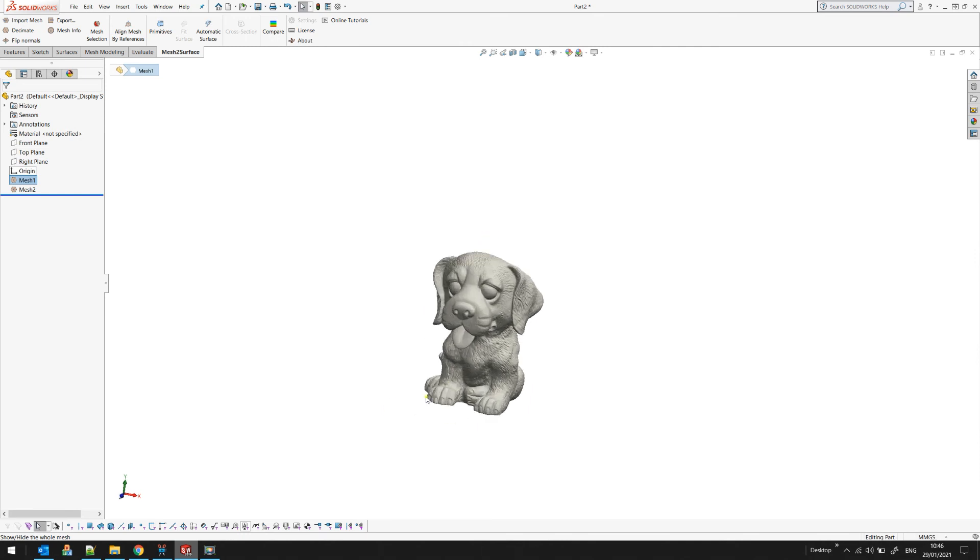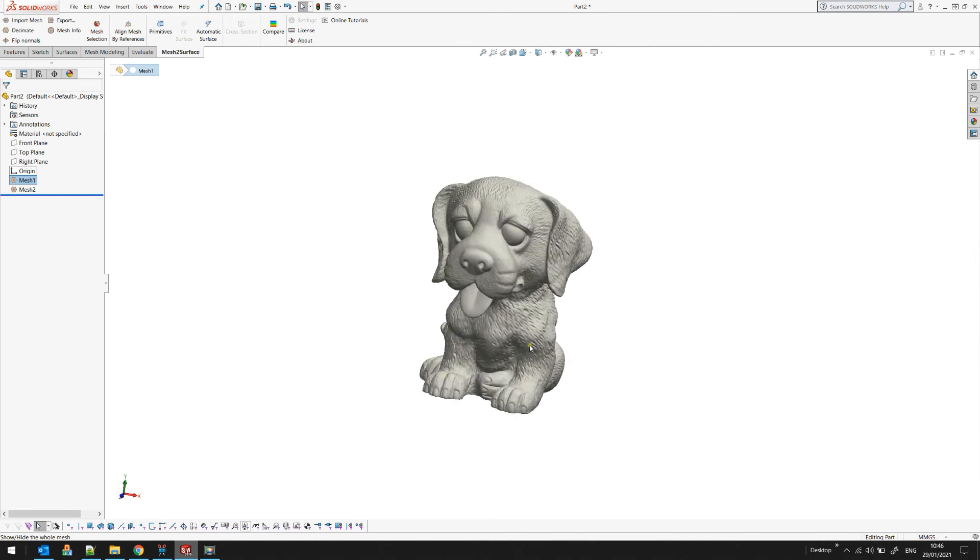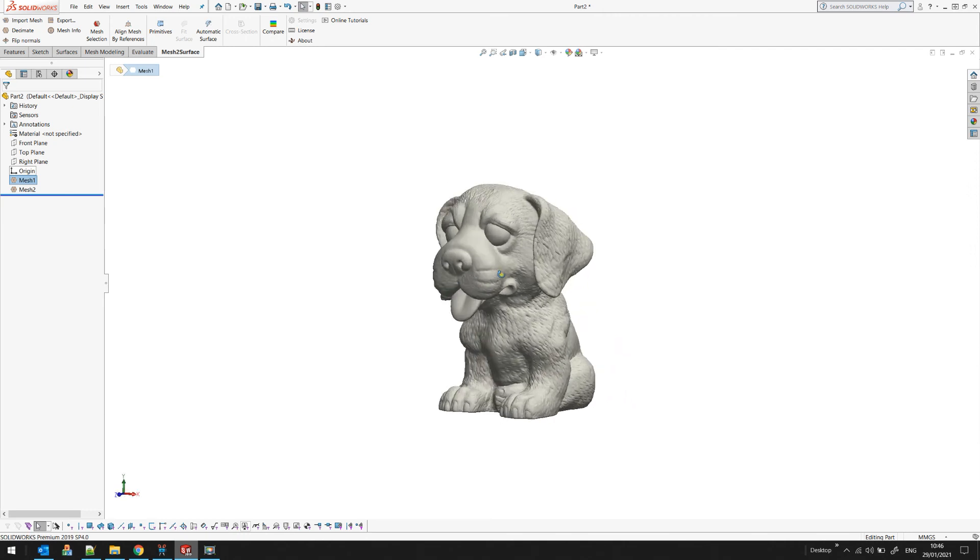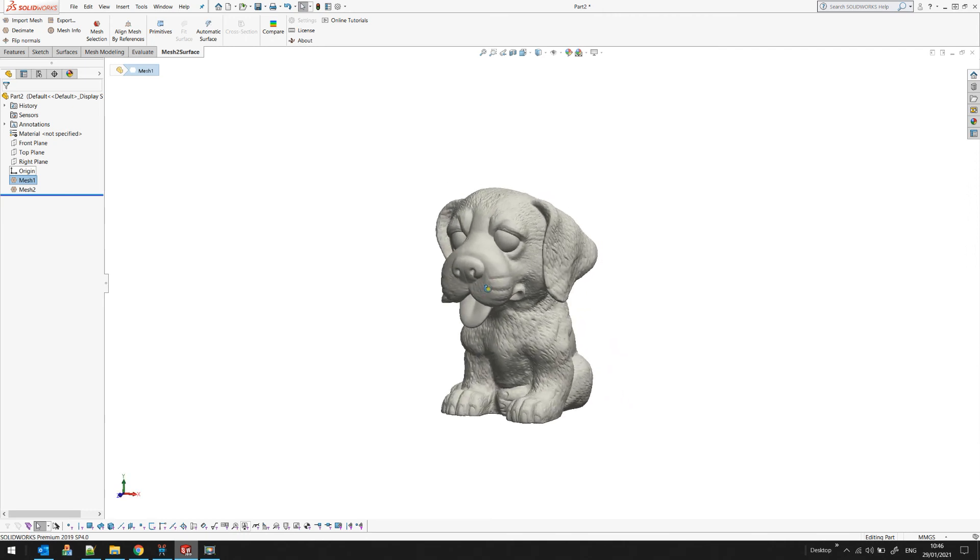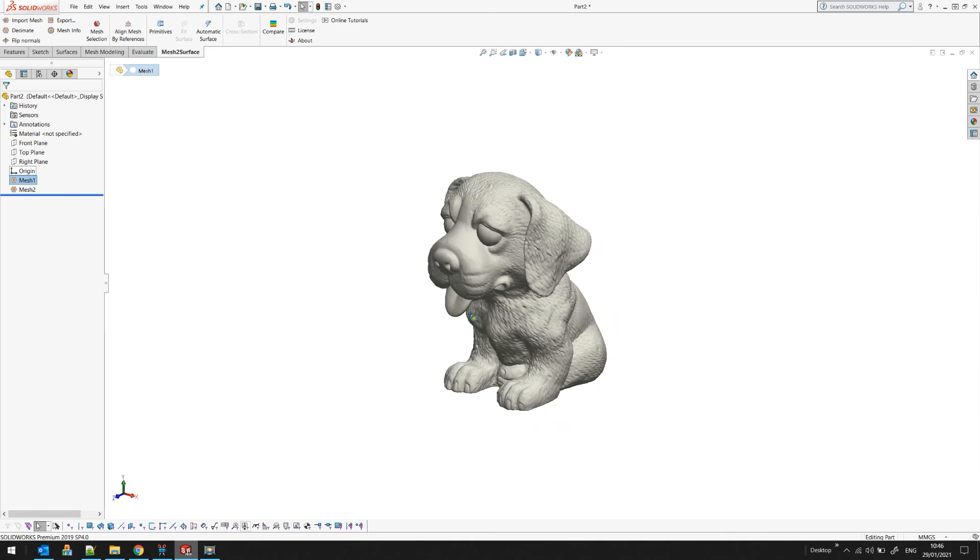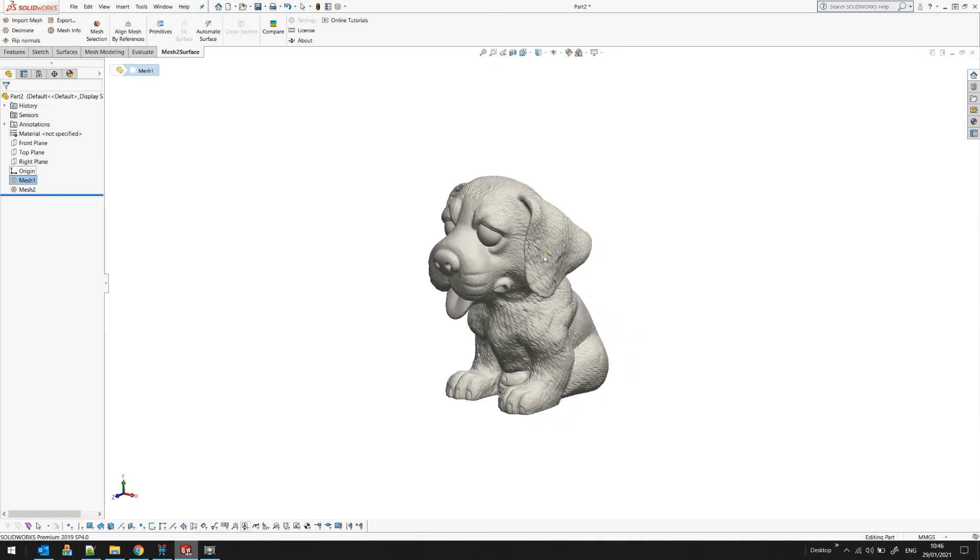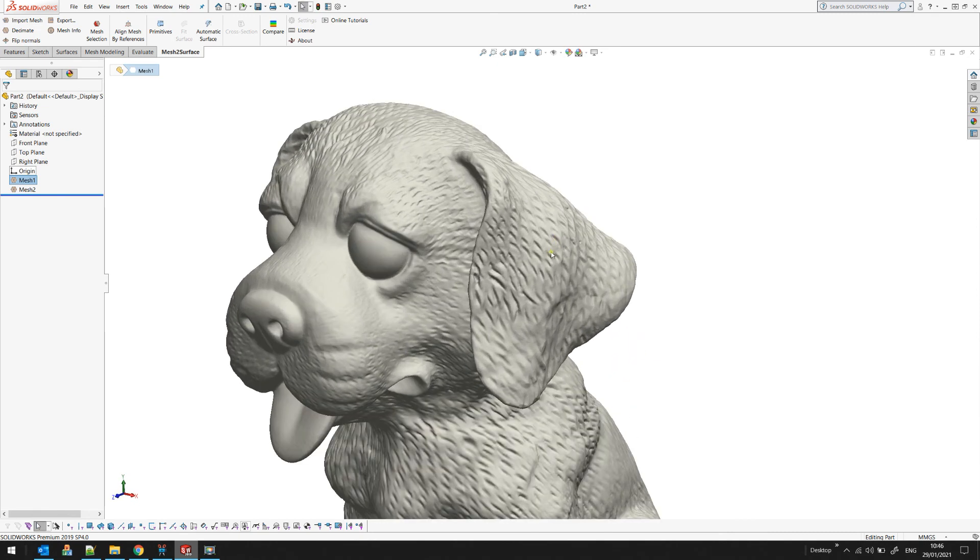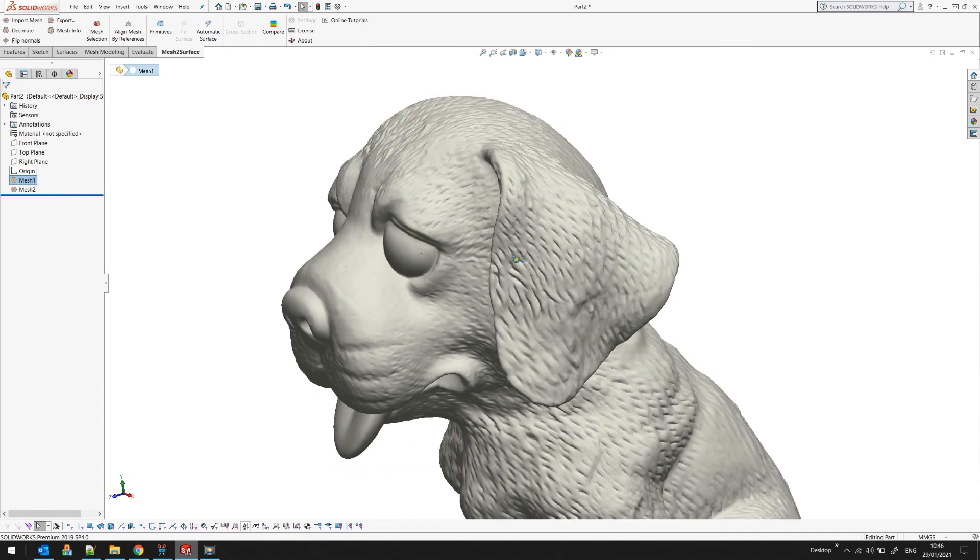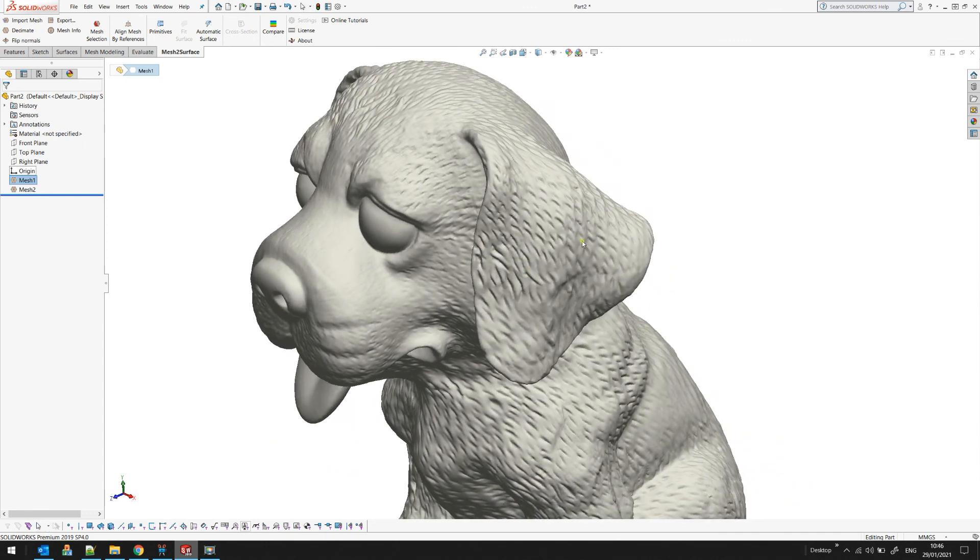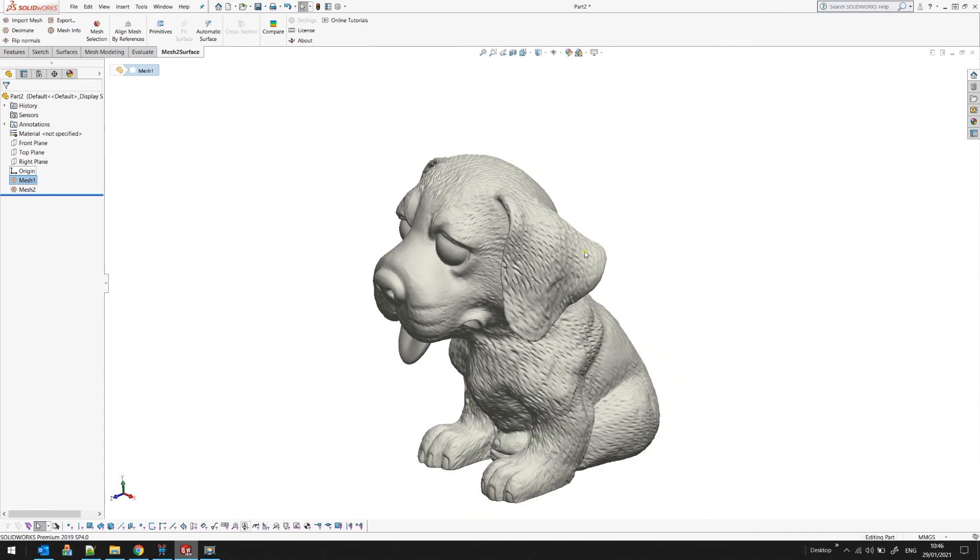As you can see, when you rotate, if the mesh is too large, the software automatically switches to shaded points mode so you can easily rotate big STL files without problems.